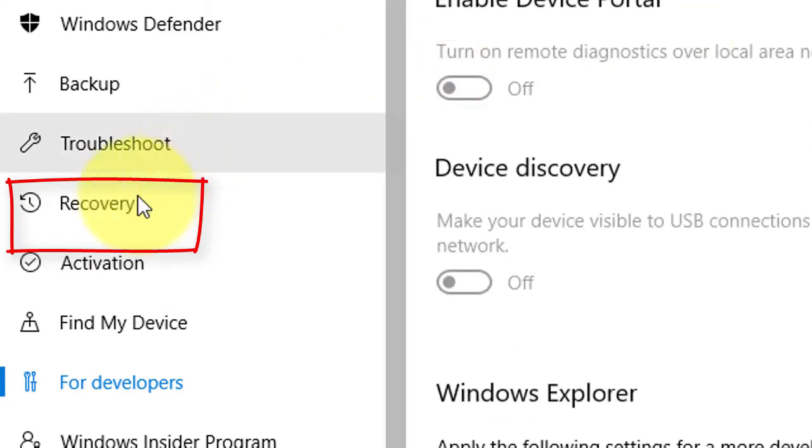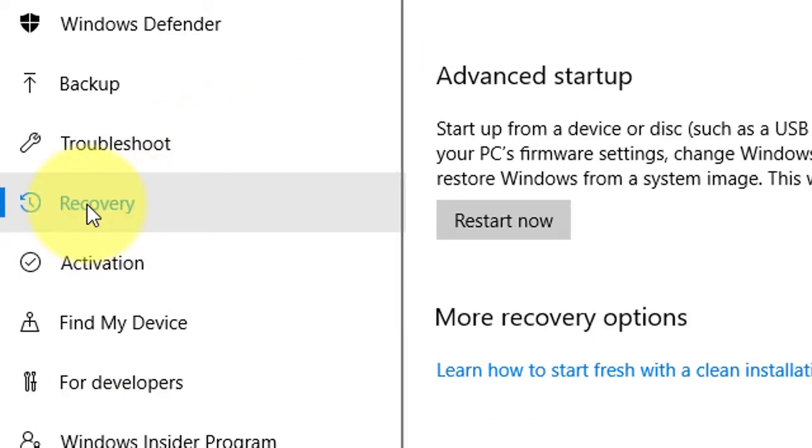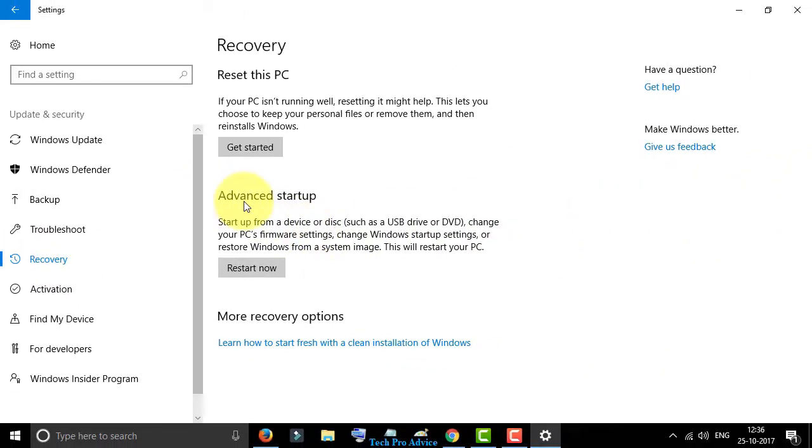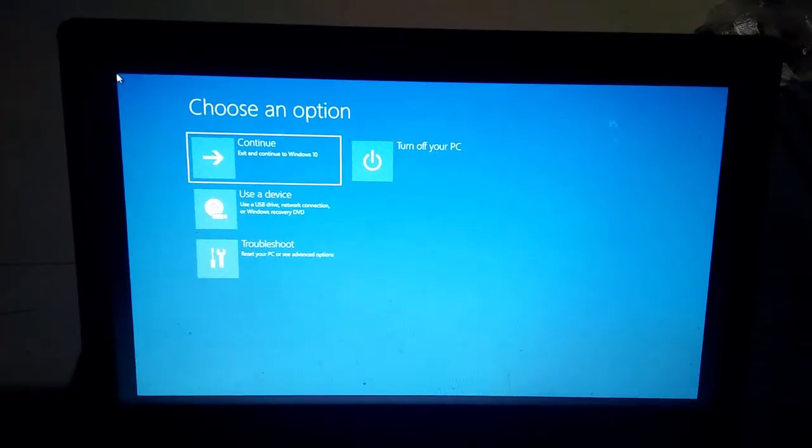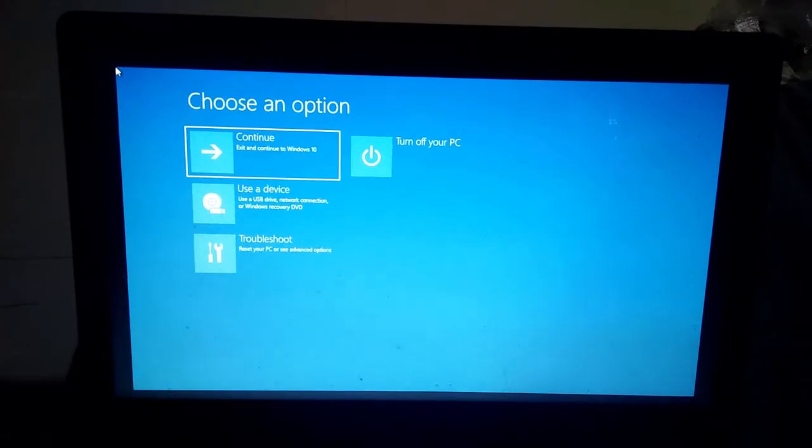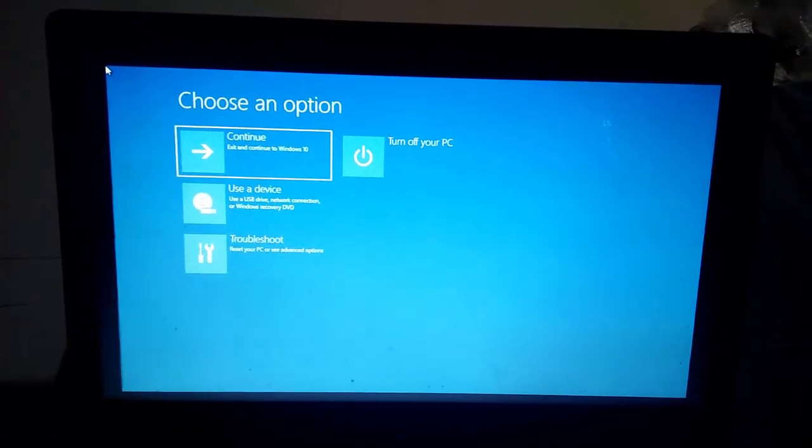Go to Recovery and Advanced Startup. Now click Restart Now. After restart you will see four options.